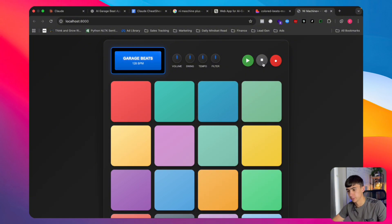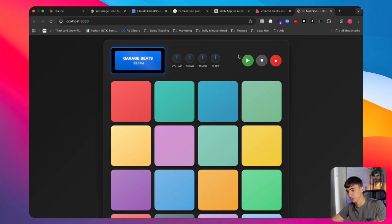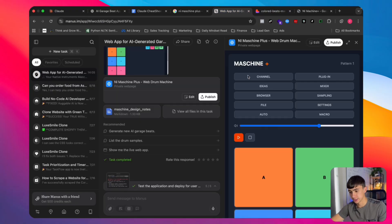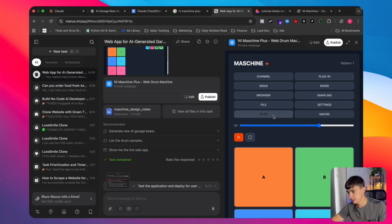I'm going to stop that because it's quite loud. So far I'm going to say GPT-5 and Claude come out the best. Now let's check Manus's version — we're going to open it up.